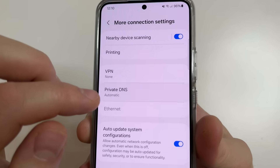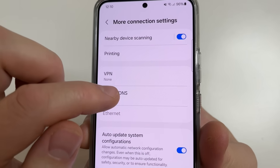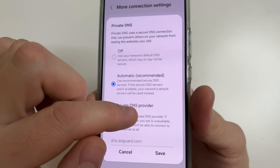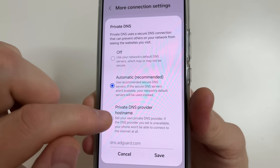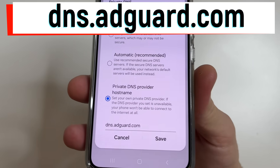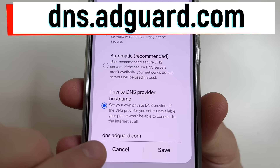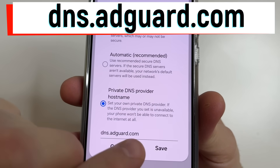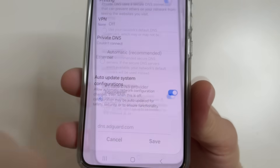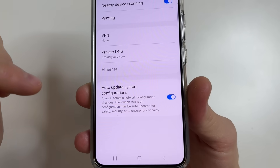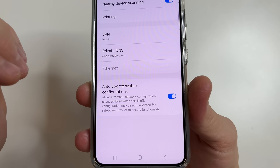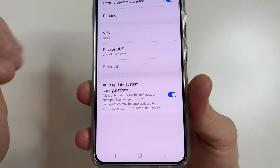Tap on private DNS again, and here choose private DNS provider hostname. Type dns.adguard.com, then tap Save. This way we block advertisements on different websites and in games.